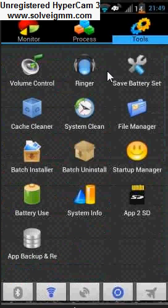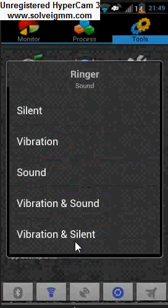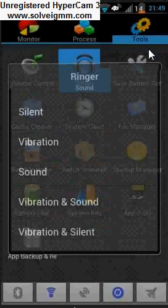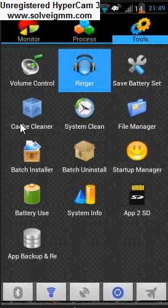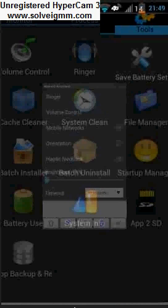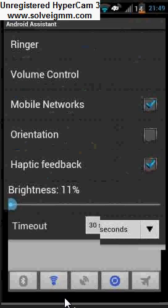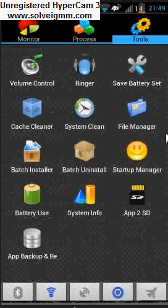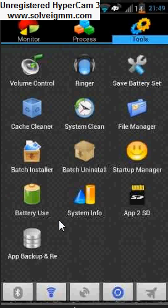And then of course you can volume control, you can change your ringer options. Battery saver and all that good stuff. Let's see, yeah so you have all these options right here, batch install, you can install a bunch of apps off your SD card, system clean, file manager, startup manager, and all that good stuff. You can read it yourself. And yeah, it's like one of my favorite apps.